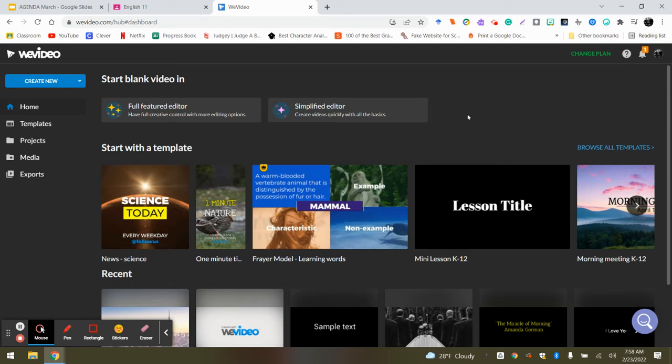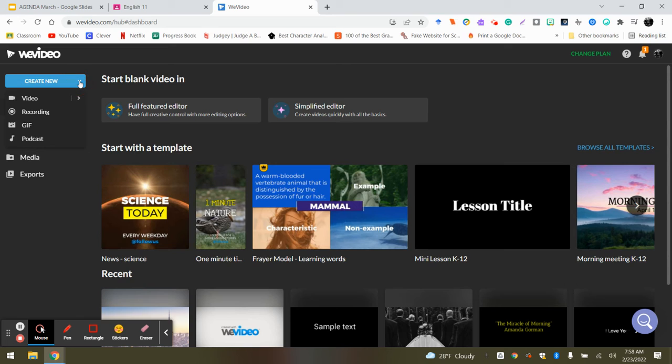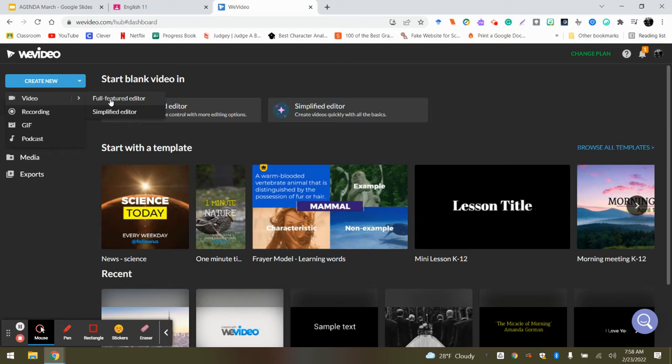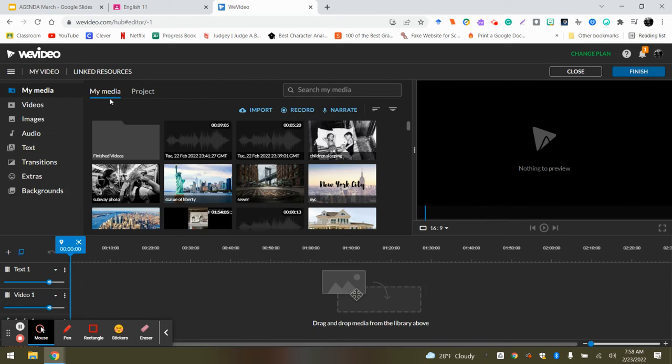So there's a myriad of ways of starting a video. This is how I'm going to show you, but there's always six ways of doing one thing. So what you're going to do is you're going to hover over create new and click that down arrow. And then you're going to scroll down to where it says video. And this is super important. Click full featured editor, not simplified. If you do simplified, it's a pain in the butt. Full featured editor.